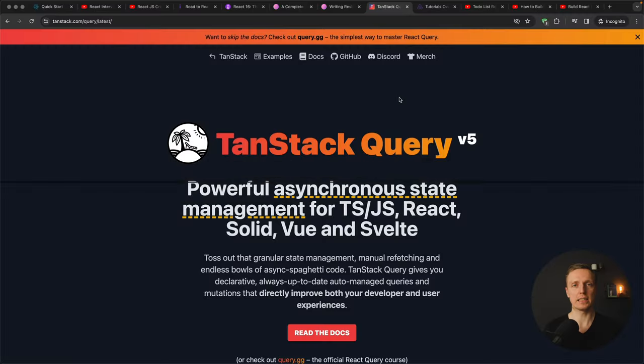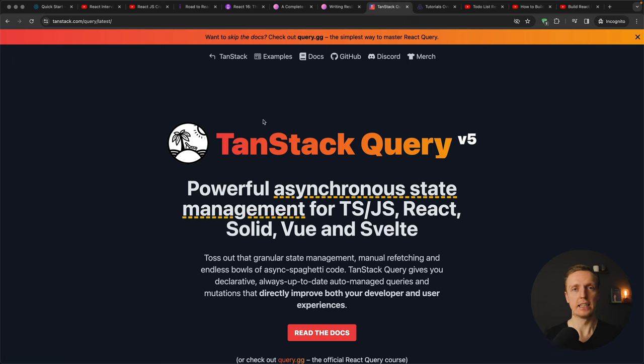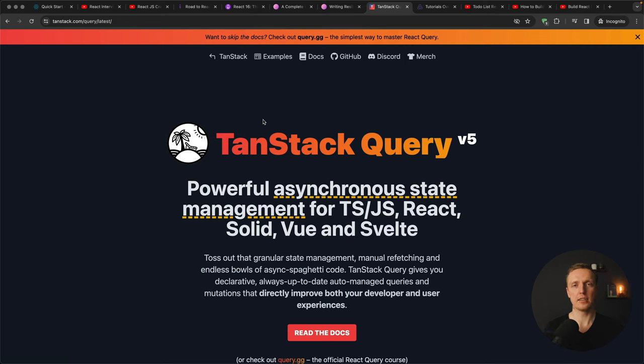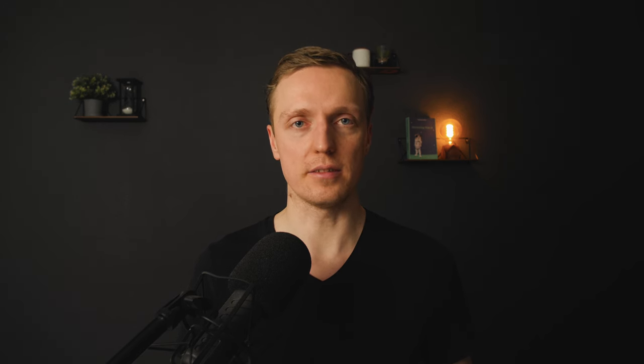The next two resources are about state management and this is the official website of TanStack Query which is a really amazing way to synchronize your API data with the data inside React component. You don't need to learn it if you just start learning React but at some point it makes a lot of sense to invest a little bit of time and check documentation and try to use this library. It will simplify your React code really a lot.